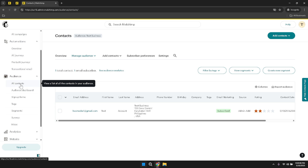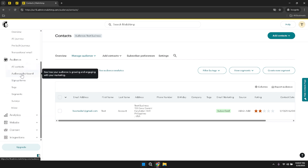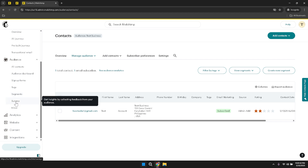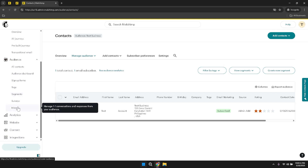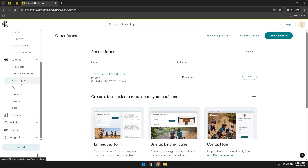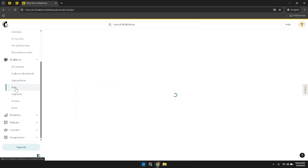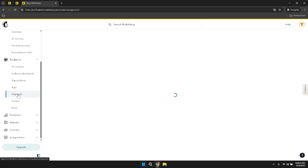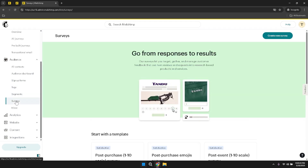Within the audience section, you can also access the audience dashboard, sign-up forms, tags, segments and surveys. The audience dashboard offers a high-level overview of your audience's growth, engagement and other key metrics. Sign-up forms allow you to create and customize forms for capturing new subscribers. Tags and segments enable you to categorize your contacts based on specific criteria, facilitating targeted and personalized email campaigns. Surveys provide a way to gather feedback directly from your audience, helping you understand their preferences and improve your marketing strategies.